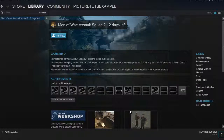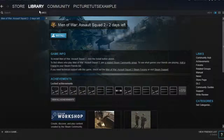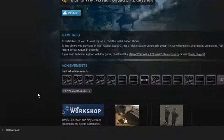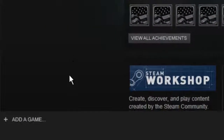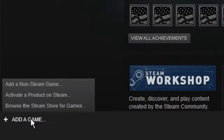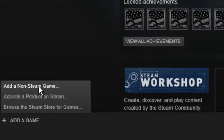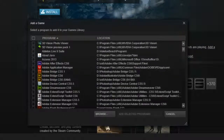How to add non-Steam games on Steam. This is a really simple process. All you need to do is go to your library and click 'Add a Game' at the bottom left, then click 'Add Non-Steam Game'.